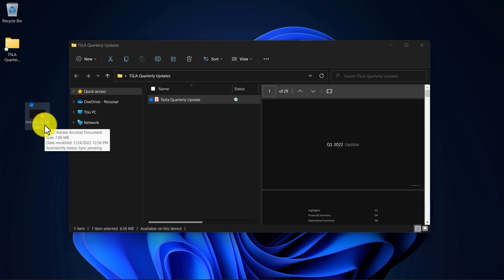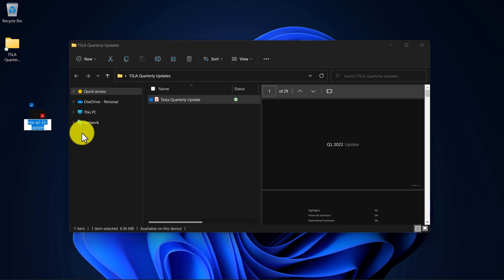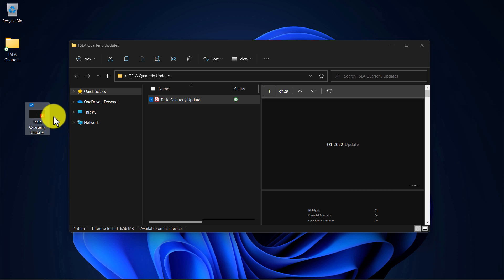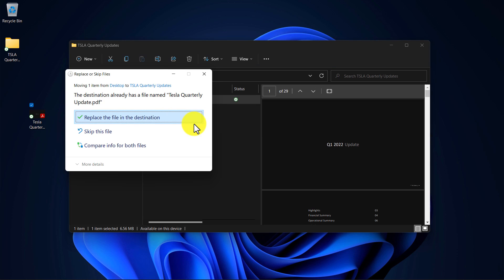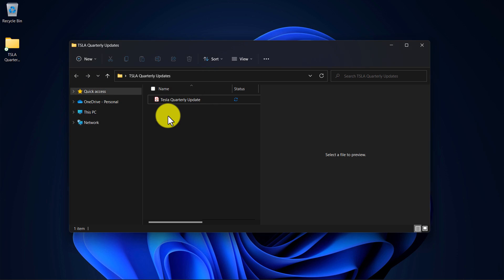So here I have Tesla's Quarter 2 update, and what I'll do is I'll rename it to Tesla Quarterly Update. And then I'm going to click and drag it into the area where the current file is. It'll ask me to replace it, which I'll say yes to.